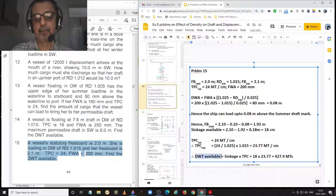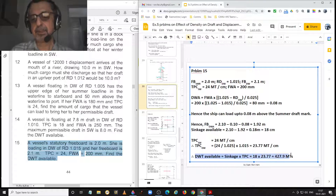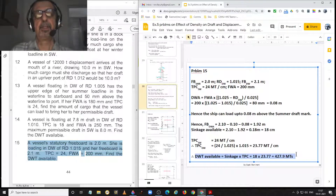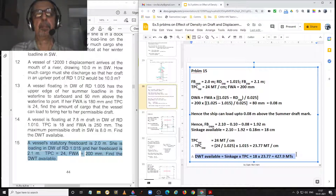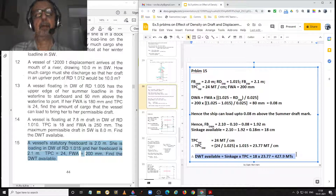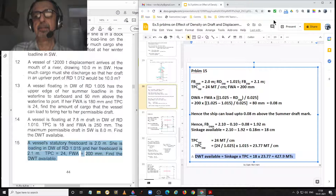Deadweight available equals sinkage multiplied by TPC. Sinkage is 18 centimetres and TPC in dock water is 23.77 metric tonnes per centimetre. Multiplying the two gives deadweight available equal to 427.9 metric tonnes.